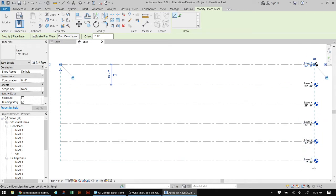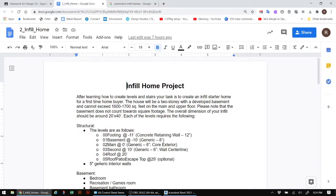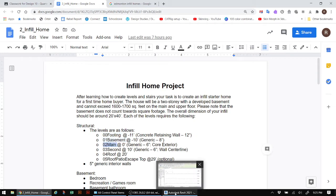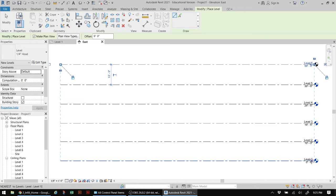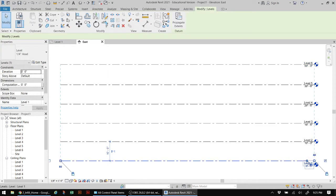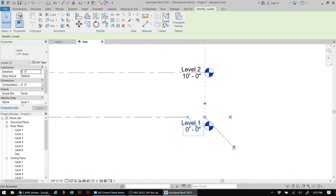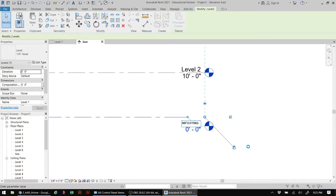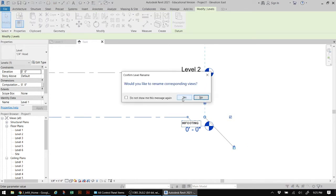Going into the document for the infill assignment, all the levels are laid out here. The first one is a zero-zero footing and then a negative 11 foot elevation. Let's start by renaming all the levels first, then worry about the heights afterwards. Going back into Revit Architecture, I'll do a slow double click and zoom in. The very first level is Zero Zero Footing - I'm typing that in all capital letters and hitting Enter.